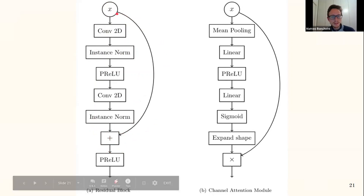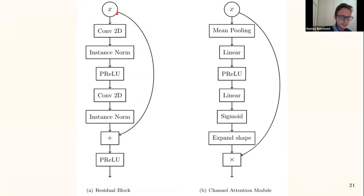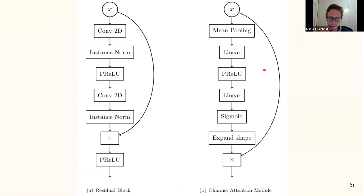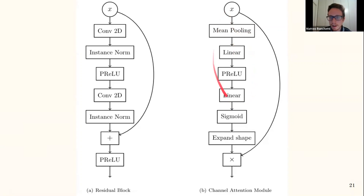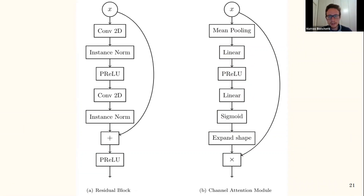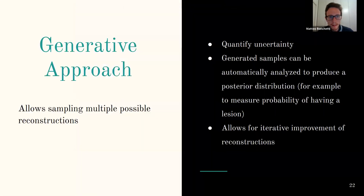Another module used is channel attention. Mean pooling aggregates information across all spatial locations, then this aggregated information is used to compute a weight applied to each channel. The model weights each channel by its importance — useful especially when reducing the number of channels — first weighting and then combining channels.